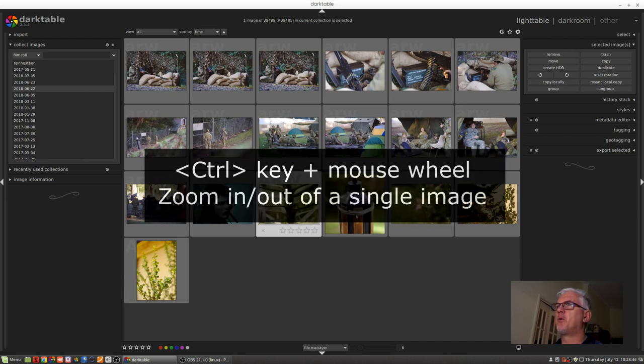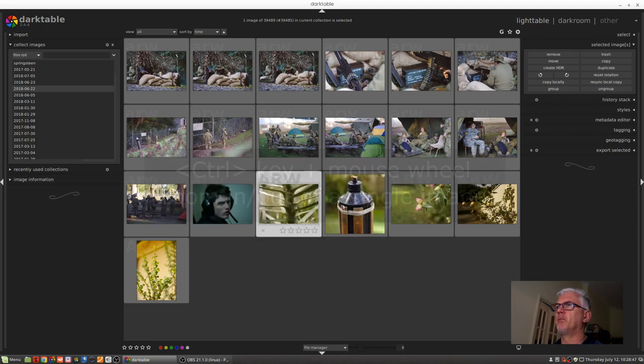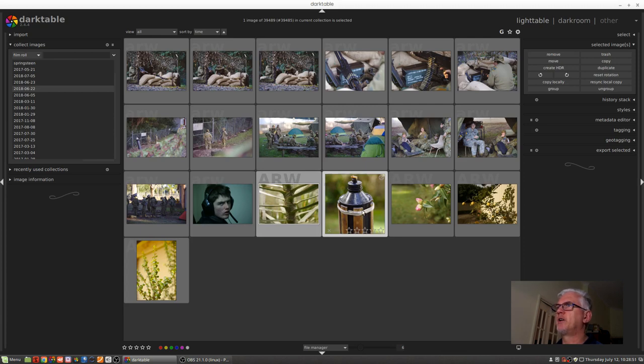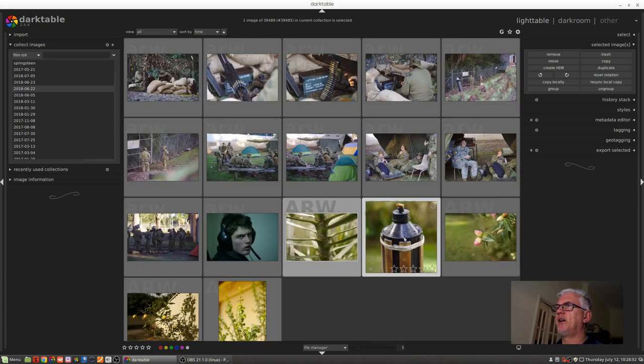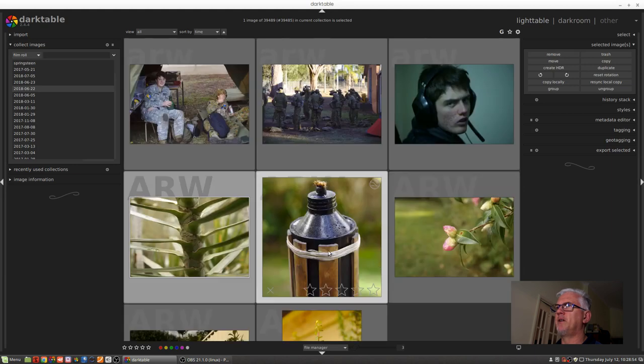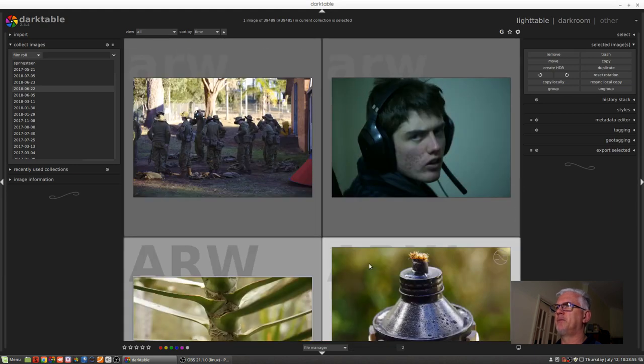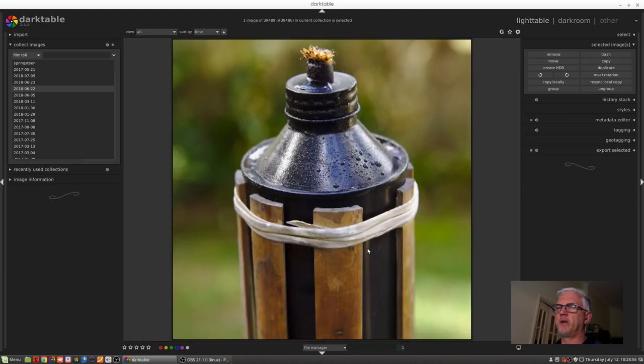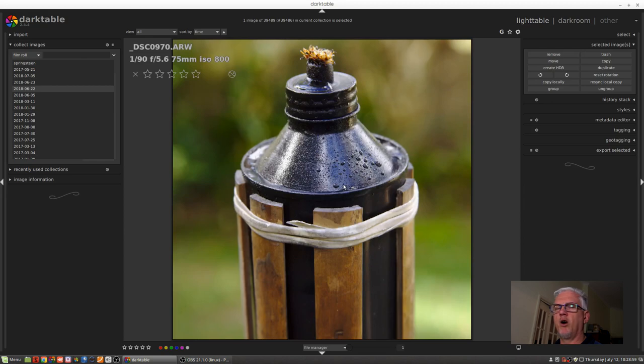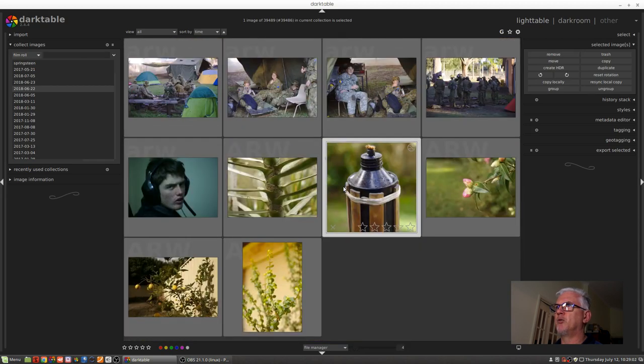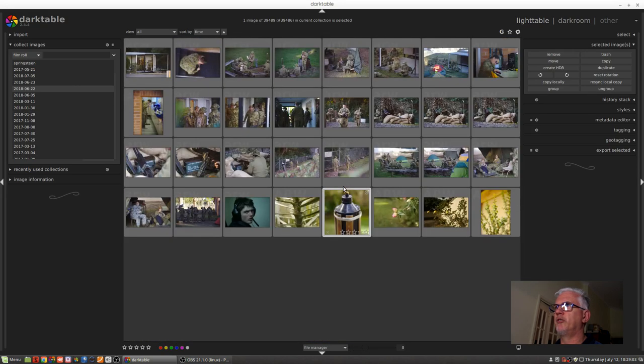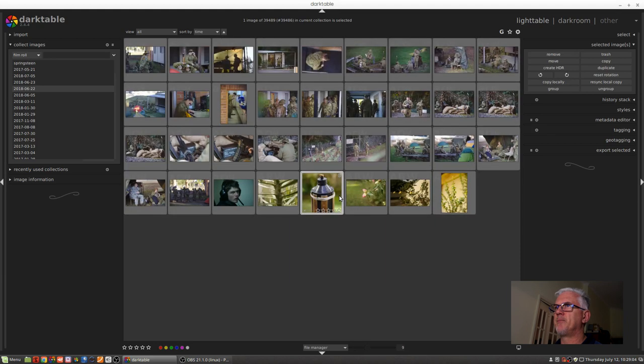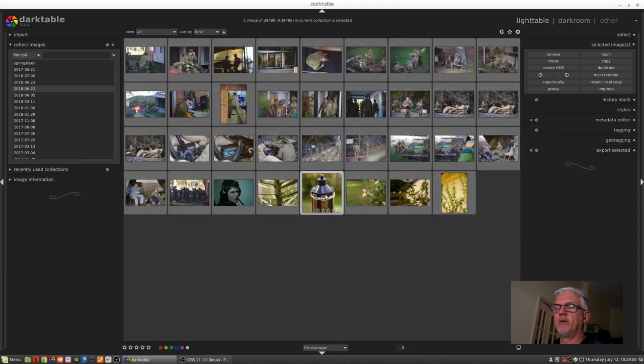If I wanted to zoom in on this particular image here, I can hold down the control key and mouse wheel away from me to zoom in until we get to a single image view. Likewise, you can hold the control key and roll the mouse wheel back towards you to zoom out. So that's another option.